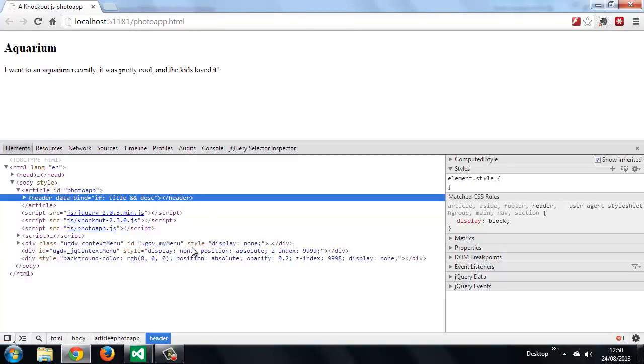So in this lesson, we looked at some simple knockout bindings that we can use to connect different parts of the user interface to different properties of our view model. Specifically, we looked at the text and if bindings and saw how to add them using the HTML5 custom data attributes. In the next lesson, we can look at observable arrays. Thanks for watching.